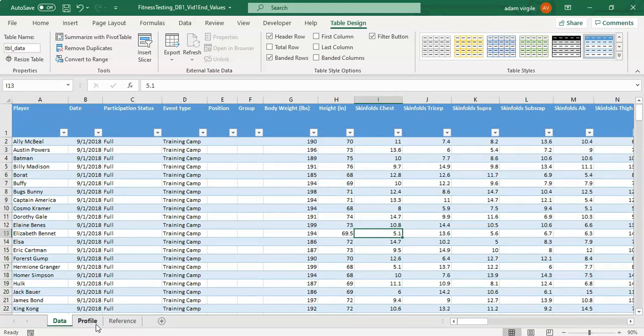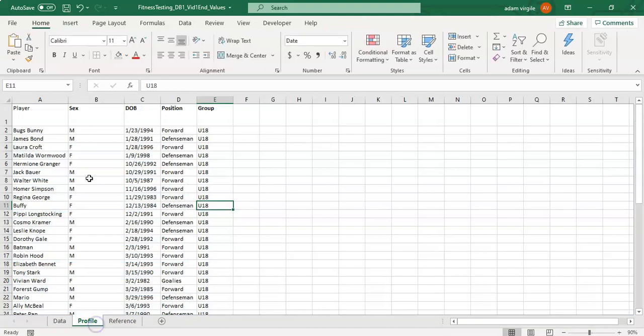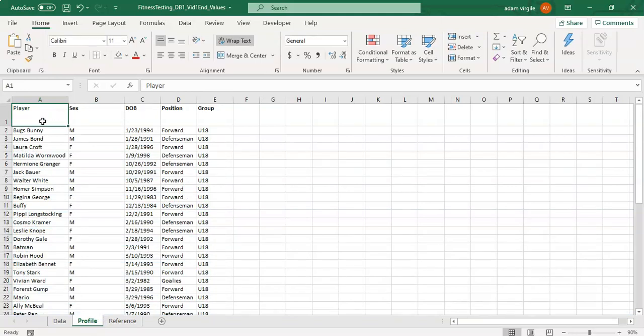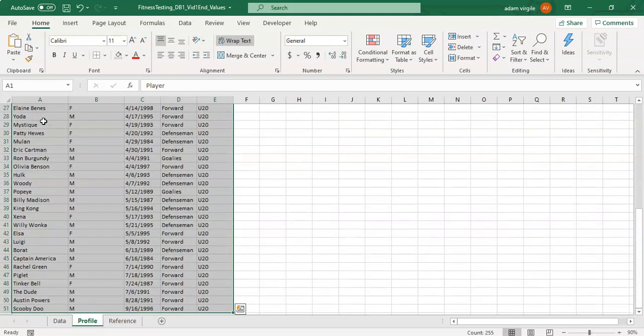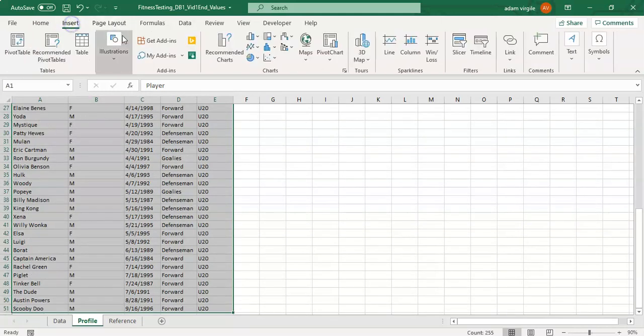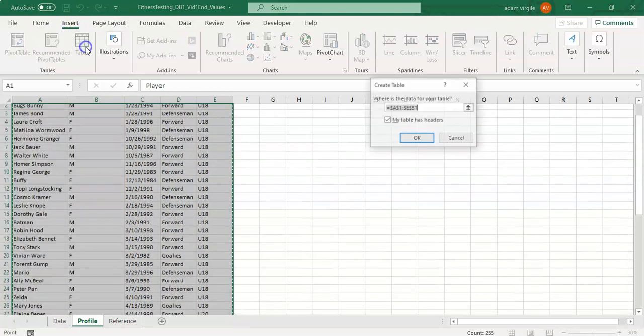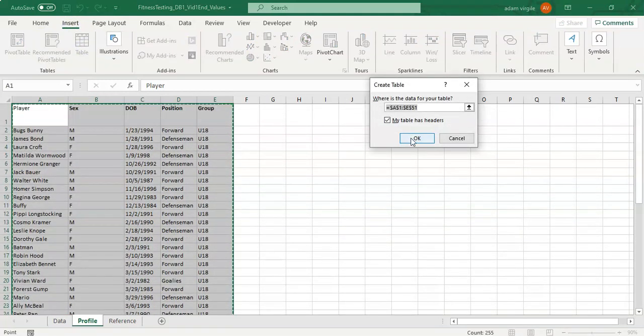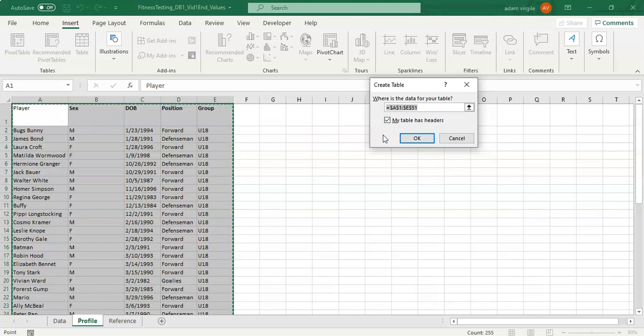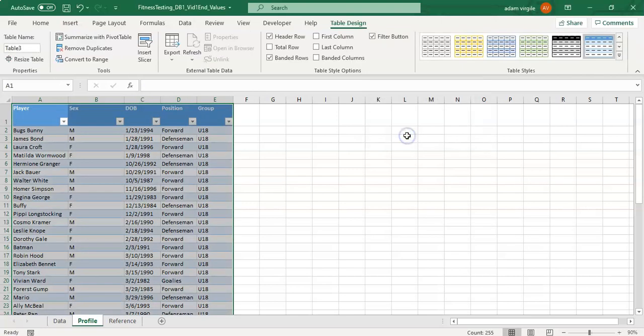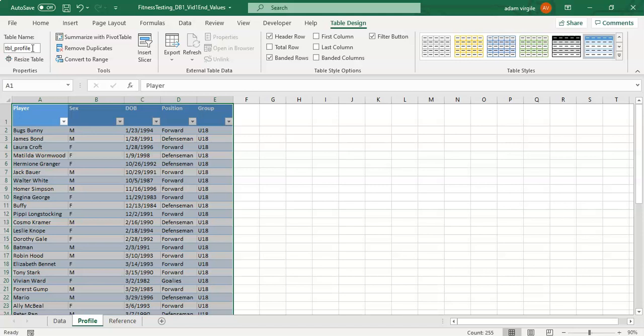Next thing I'm going to do is I'm going to go to the profile and I'm going to click on. I'm going to do the same thing that I did before. Click on a cell in here. Hold down control and click A for me on a PC. I'm going to go to insert table and yes, my table does have headers just like the last one. That's what these things are up top. Click OK and again in the table design area I'm going to name my table. I'm going to name this tbl underscore profile. I'm going to click enter.